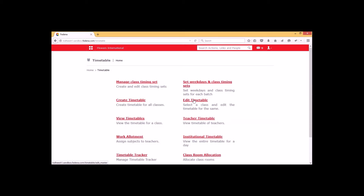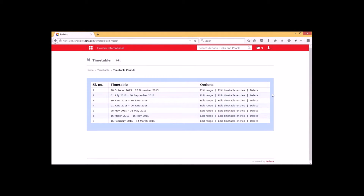Now we can go for the 'Edit Timetable' option. This is a timetable that I have already created, and this is the latest created timetable. If you want to edit the range for a particular timetable, we can go for the 'Edit Range' option. We must ensure that editing the range cannot overlap a timetable that we have already created. Similarly, we can edit timetable entries by selecting 'Edit Timetable Entries', and we can delete the timetable using the delete option.